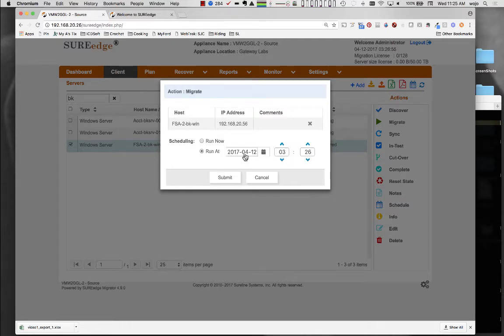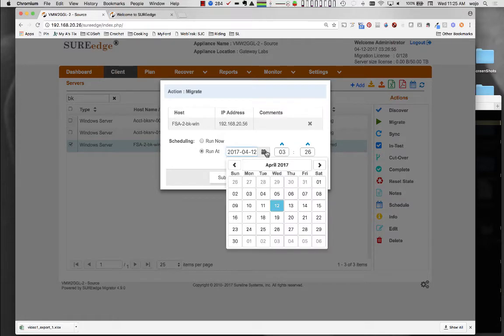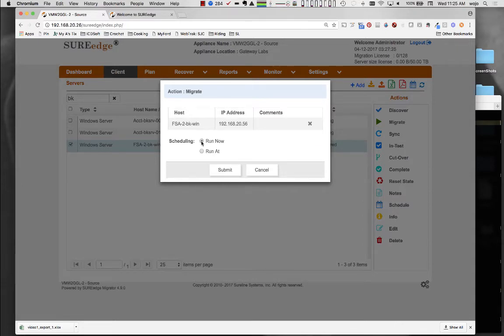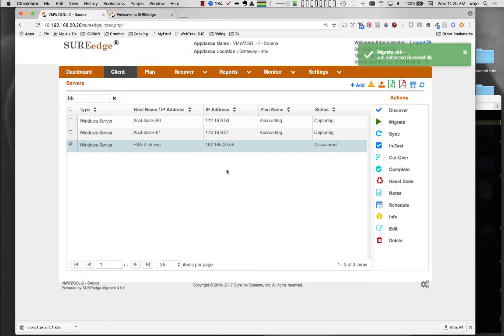Note that the capture and all other jobs can be scheduled to occur in the future. This is convenient if capture needs to be scheduled during off-hours or to avoid conflicts with other operations such as backups.